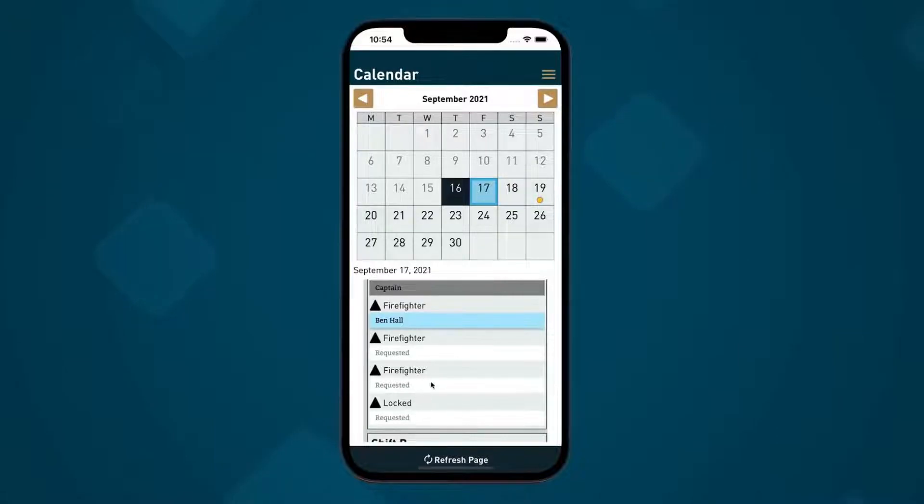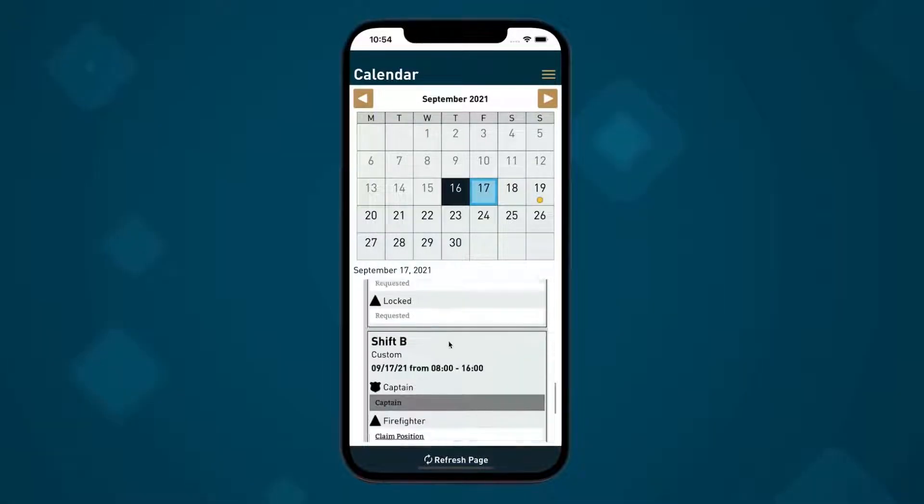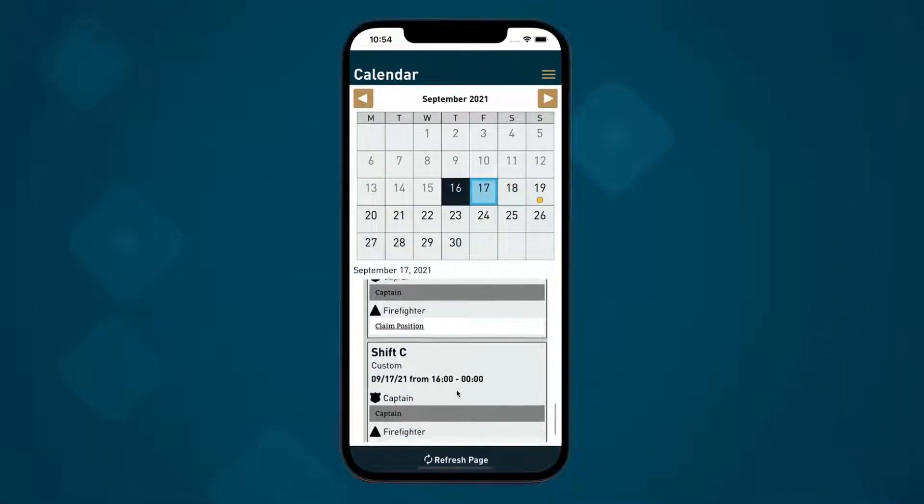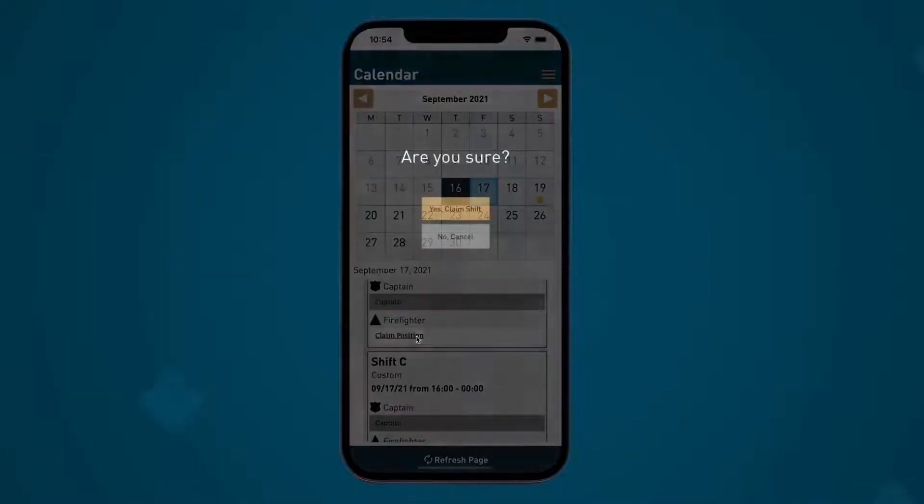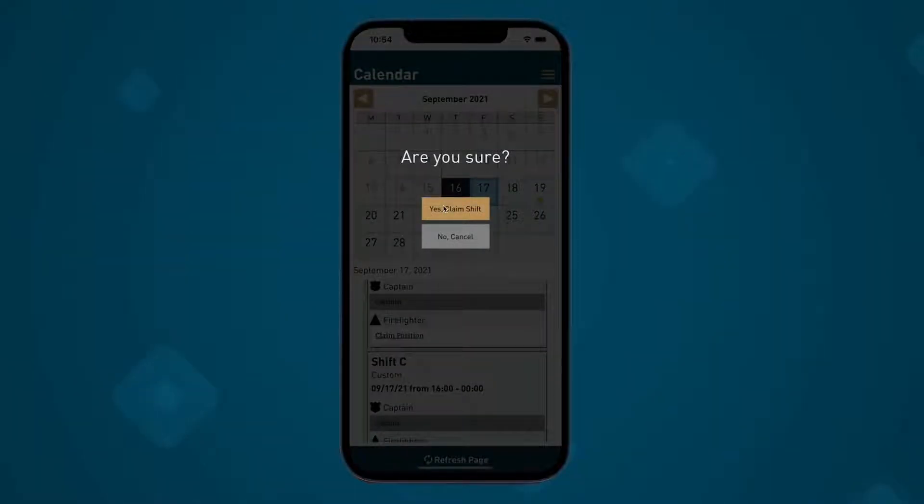In the mobile app, users can view the calendar and shifts, claim open positions, submit and edit availability, and manage their coverage requests.